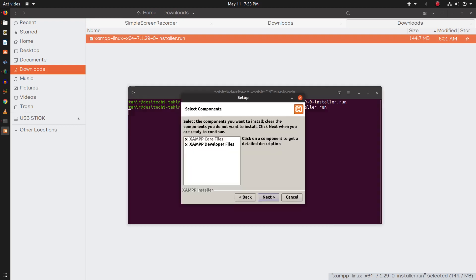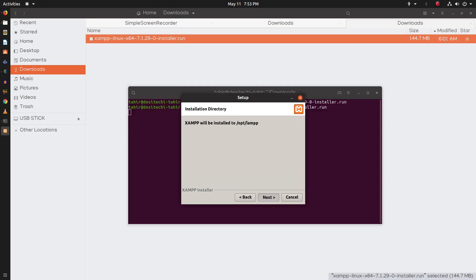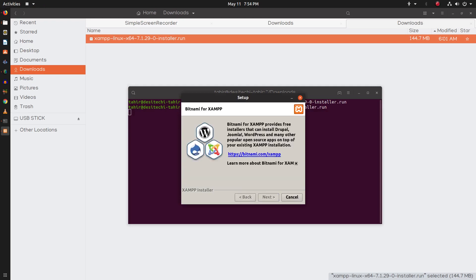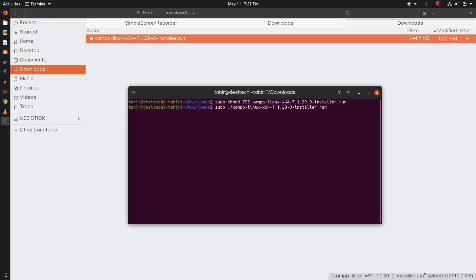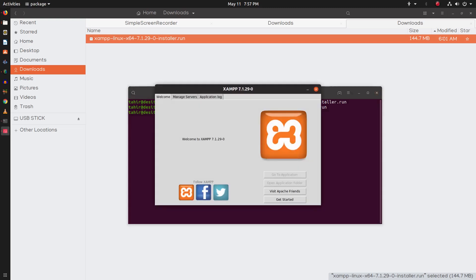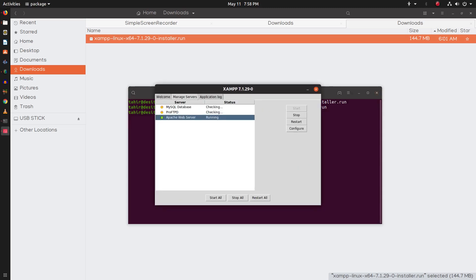Now complete the installation process using this graphical tool. And here you can see this graphical tool to manage all of the Apache services: Apache, MySQL, and Pro FTPD services.